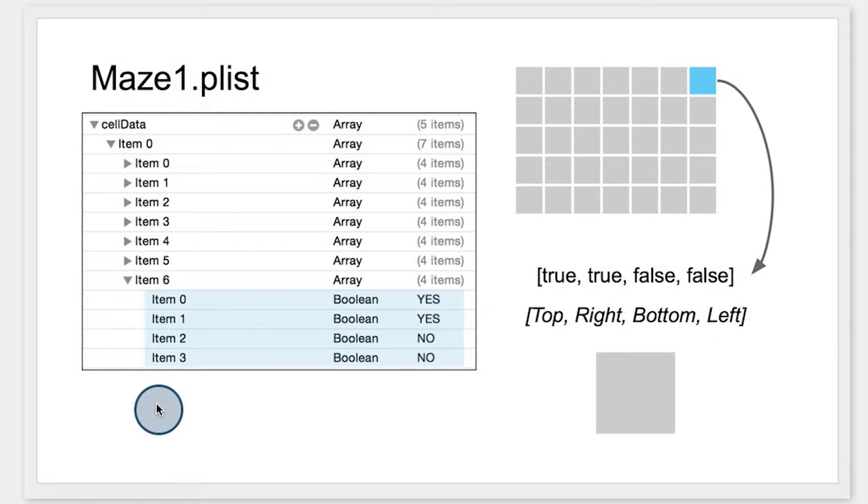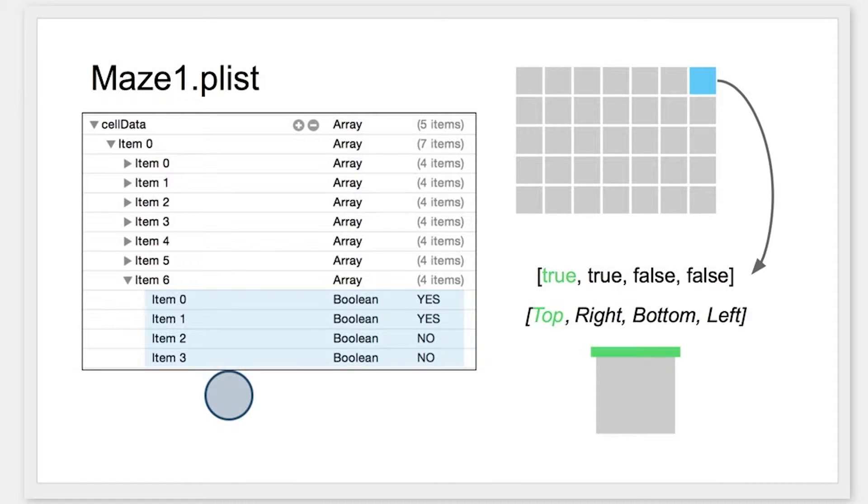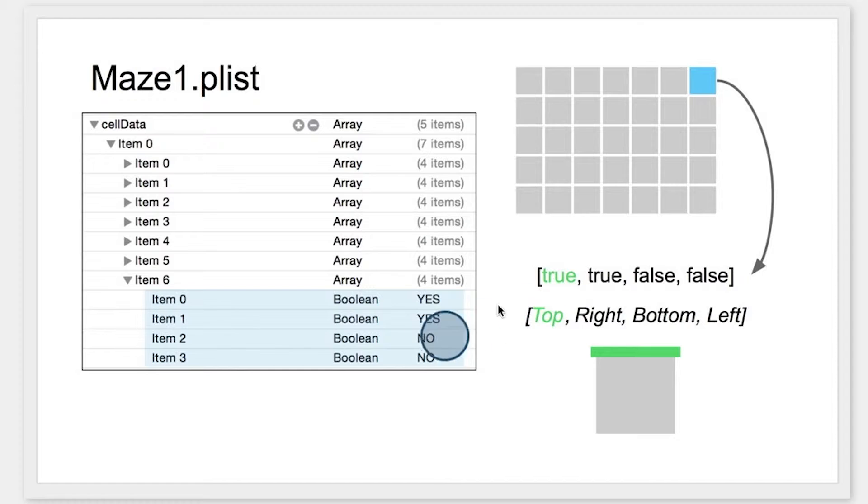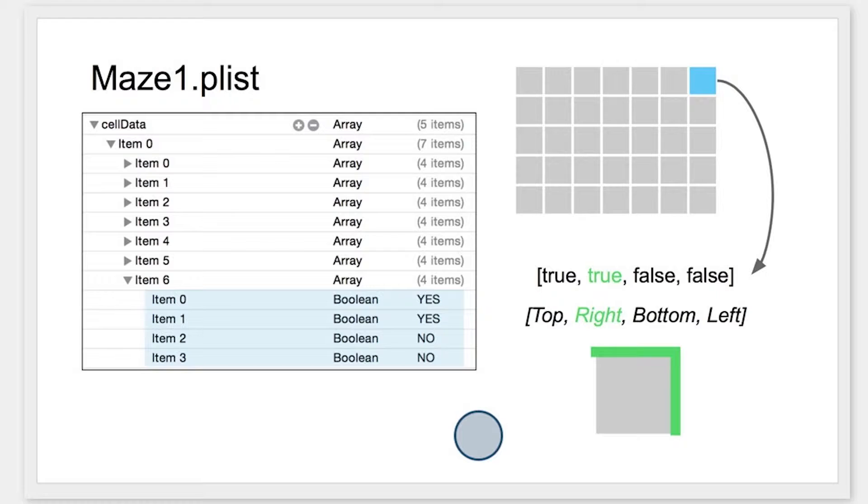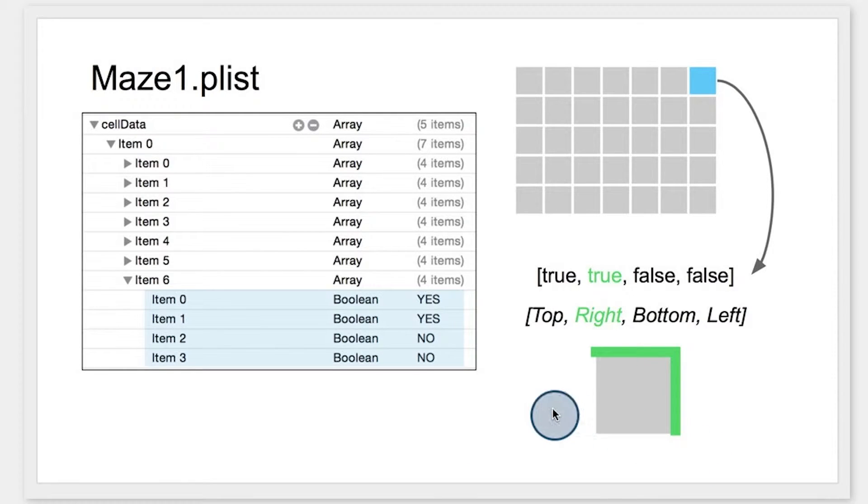Now let's take a look at this cell that we've marked in blue. The first value in the array is true, or yes, these map pretty directly. So that means that there should be a wall on the top. The next value is also true, so that means there should also be a wall on the right.